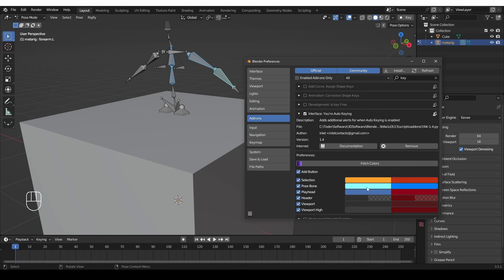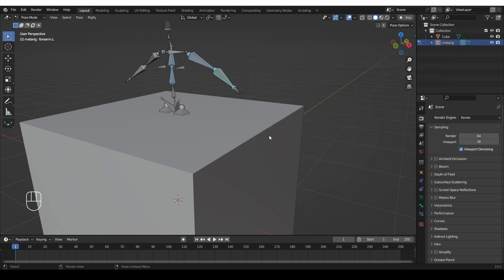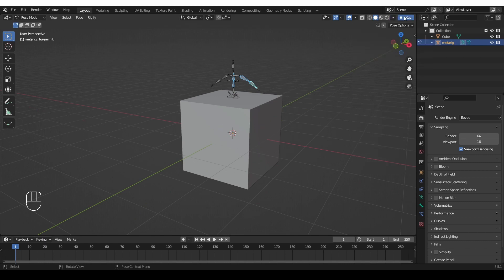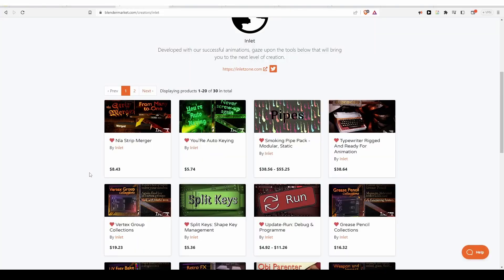So this setup can take some getting used to, but once you have it set up as you like, you can just forget about it. Personally, I like to disable the viewport options. They're a bit too much for me, but the other ones I like. So I'll keep them enabled, and then I can enable auto-keying from here. That's all about this add-on.